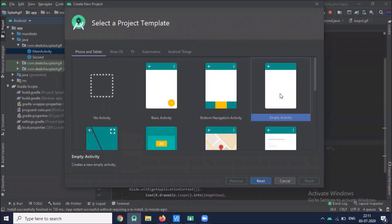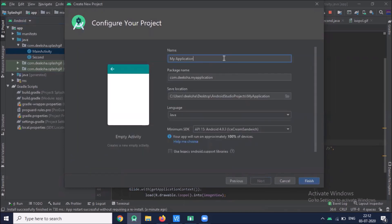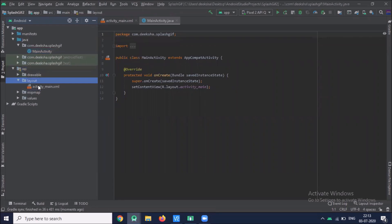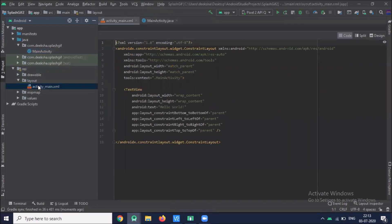Create your project. Here I am selecting empty activity. Click on next. Name of your application. And click on finish. So first we create our GIF splash screen using WebView.